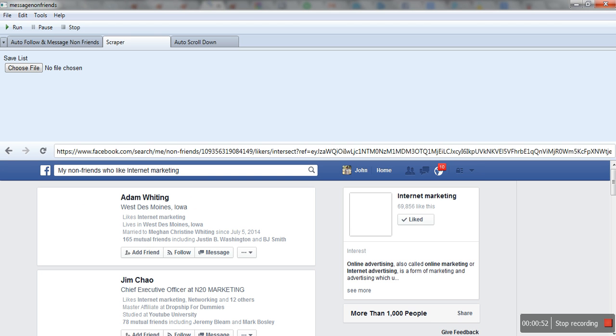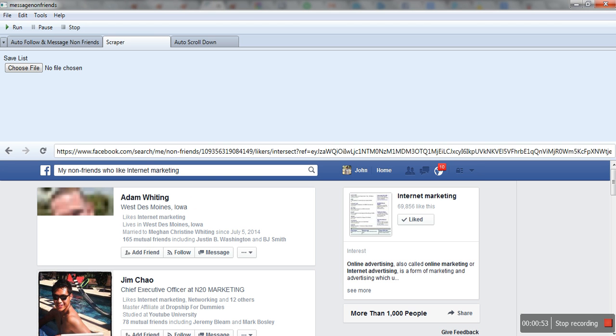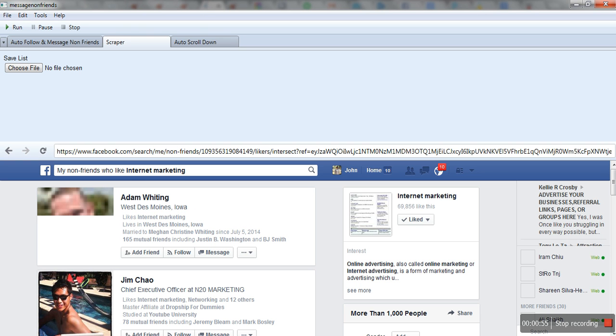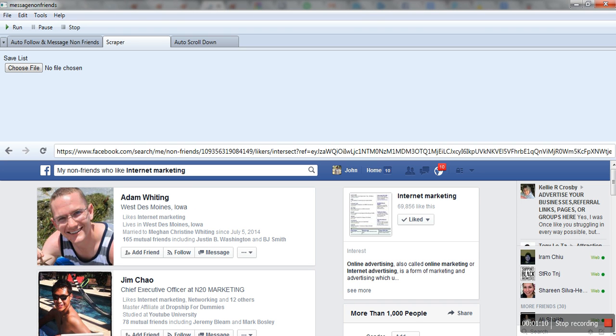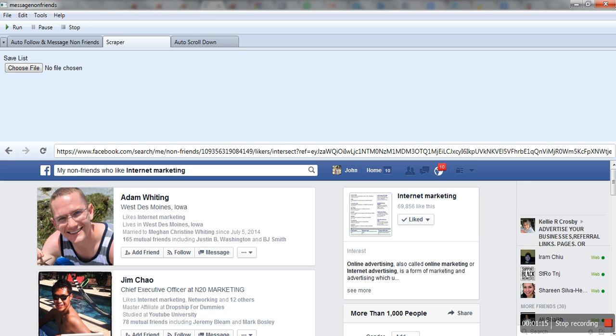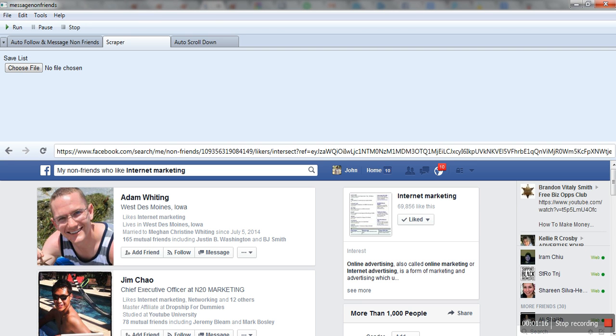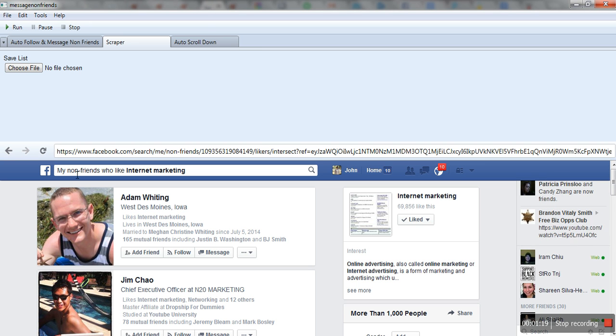I would suggest not sending too many messages a day, as it cannot be that effective. Rather, Facebook will block you. Basically, you'll send like 50 to 100 messages a day. If you're exceeding that, Facebook will notice that something is going automatic.